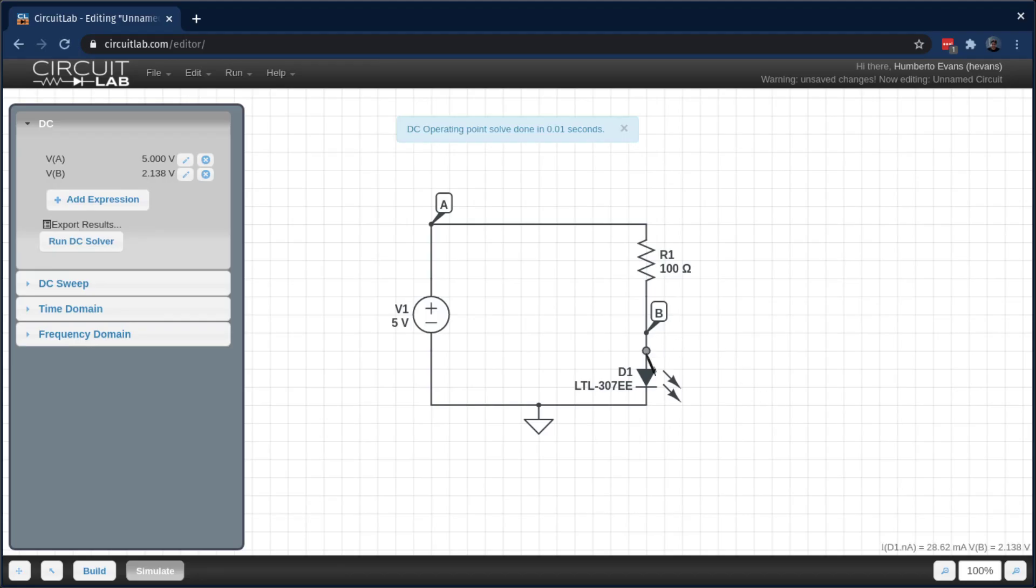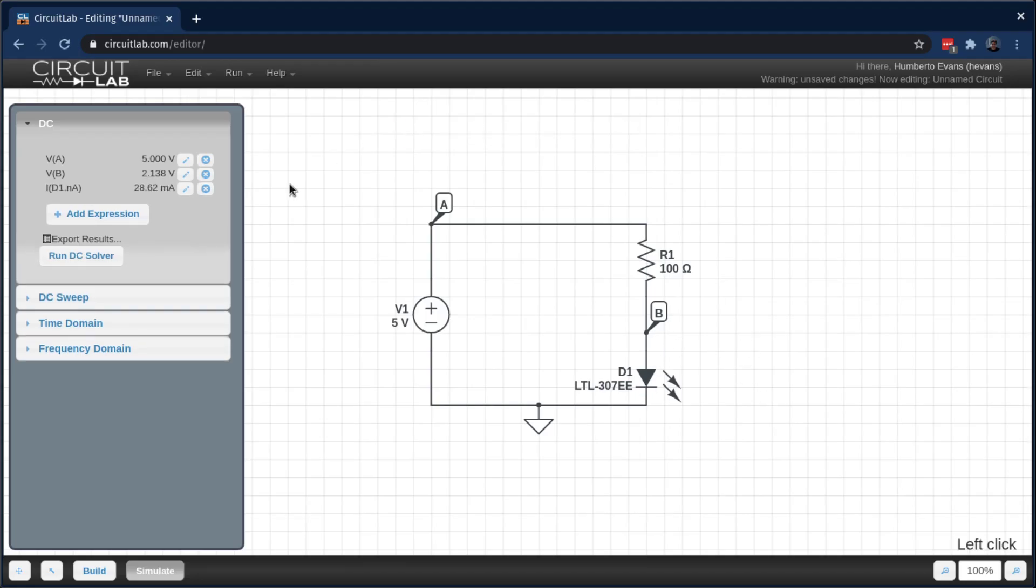I also want to see the current going into my LED here because that tells me how bright it's going to be. And I see I have about 28 milliamps, which is actually maybe a little too bright.